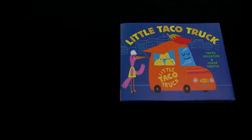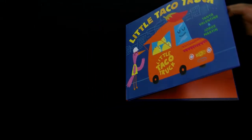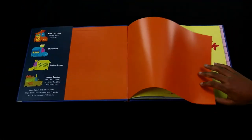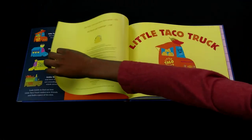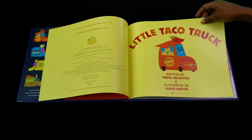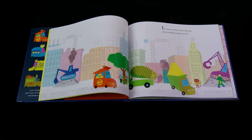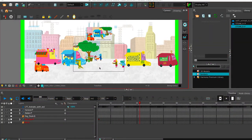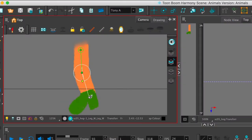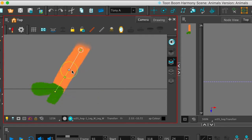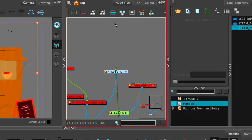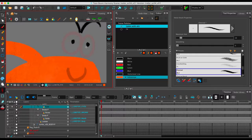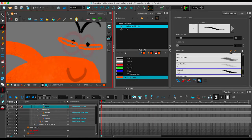For our bitmap source, we'll be using the book Little Taco Truck by Tonya Valentine and Jorge Martin, and you'll be joining me as I produce the Little Taco Truck book trailer. Now this tutorial assumes you have a basic working knowledge of Toon Boom Harmony, so I'm not going to get into the details of everything, but I'll show you a few tricks and techniques.